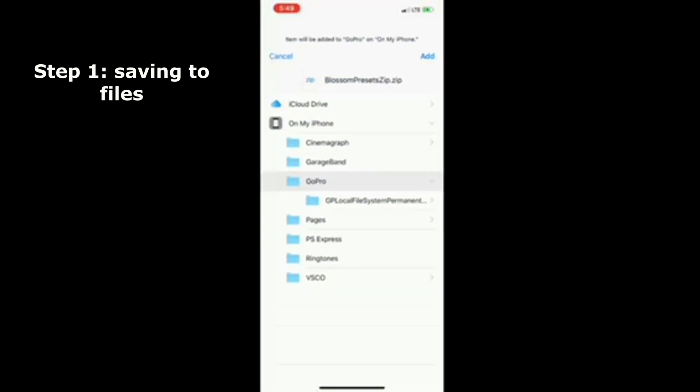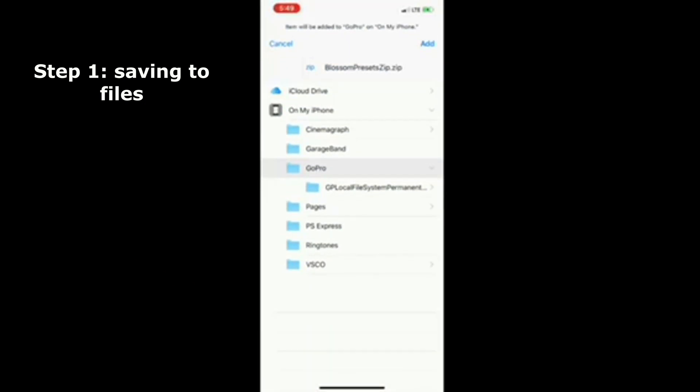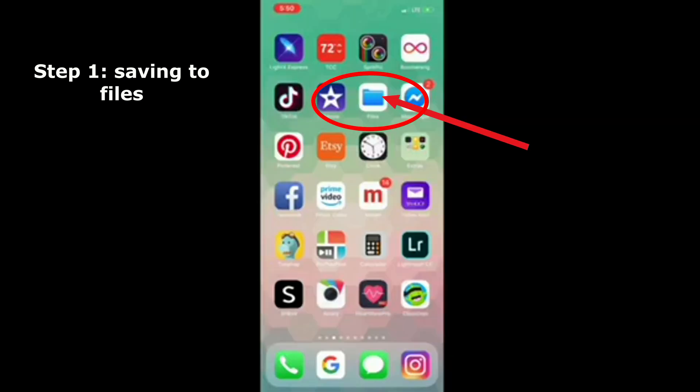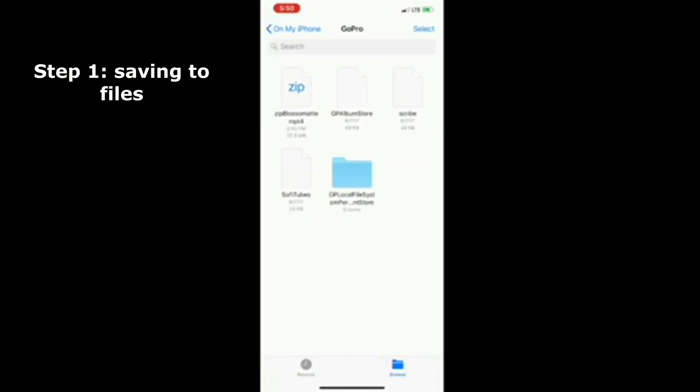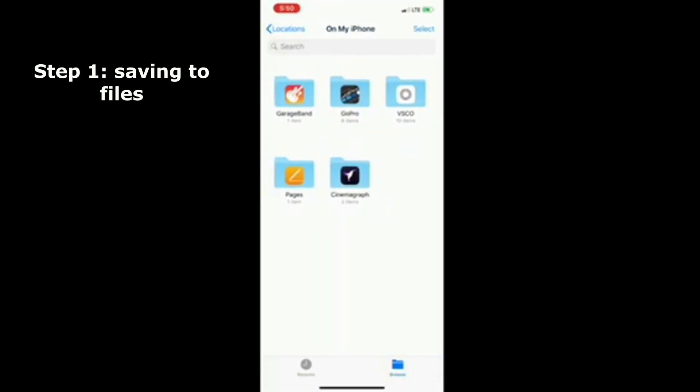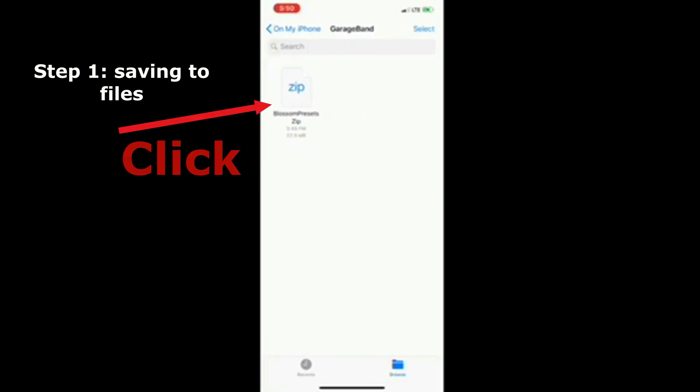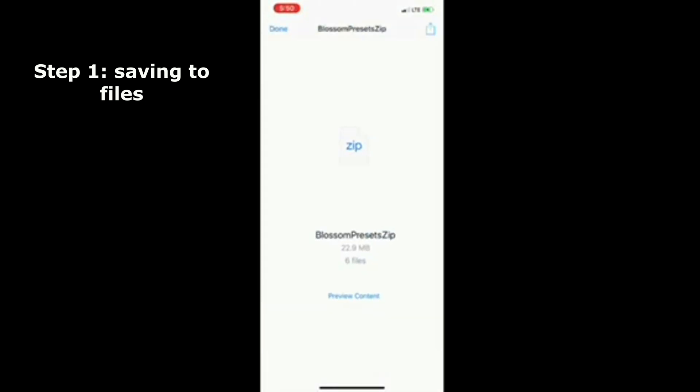Once the options pop up, you can choose any file you want to save it to. Then you'll want to close out, go back to your main screen, and find your files folder. Once you open that, click back on my iPhone so you can find all your folders. Find the folder you saved it in and click preview content.